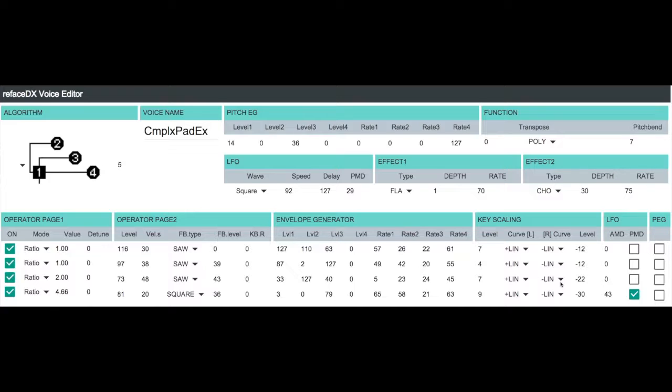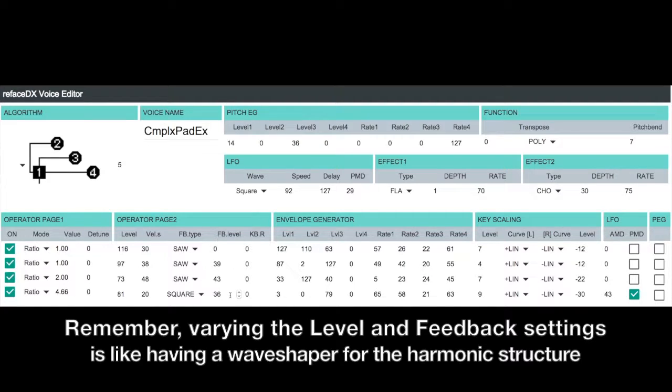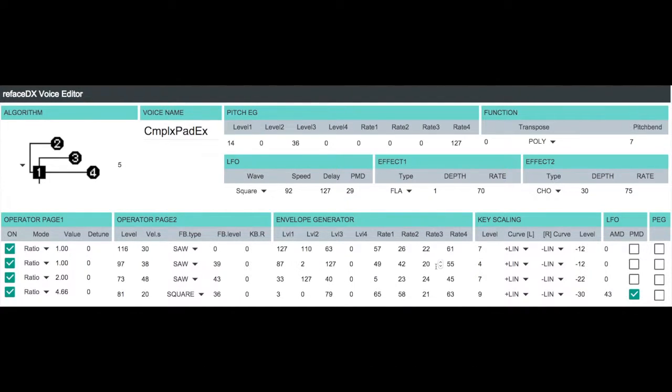And that's our final sound, complex pad example. As always, make sure you take some time, mess around with the various parameters here for changing the values, the frequency of all your operators, and of course, your levels and feedback. You can also get a little more in-depth by tweaking the levels and rates of your envelope generators. But again, experiment, have fun, and listen to how it sounds. Until next time.